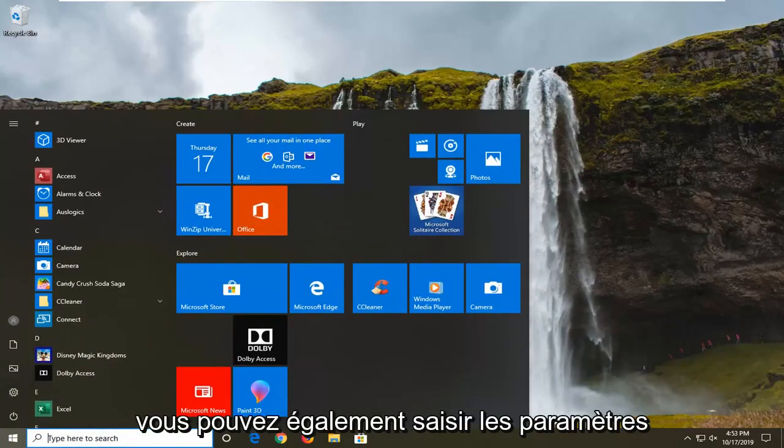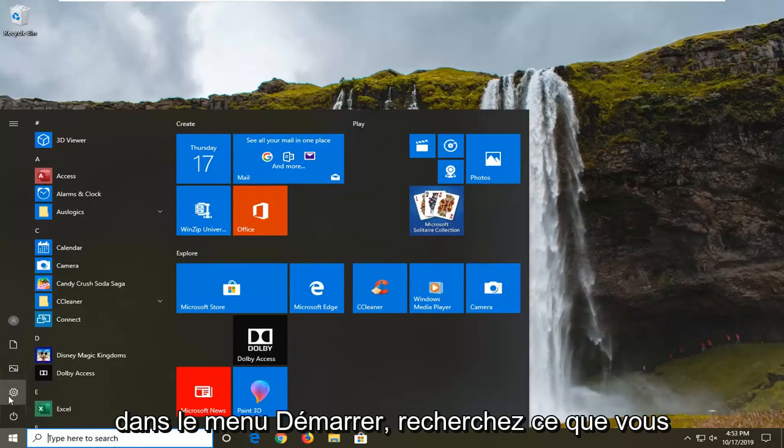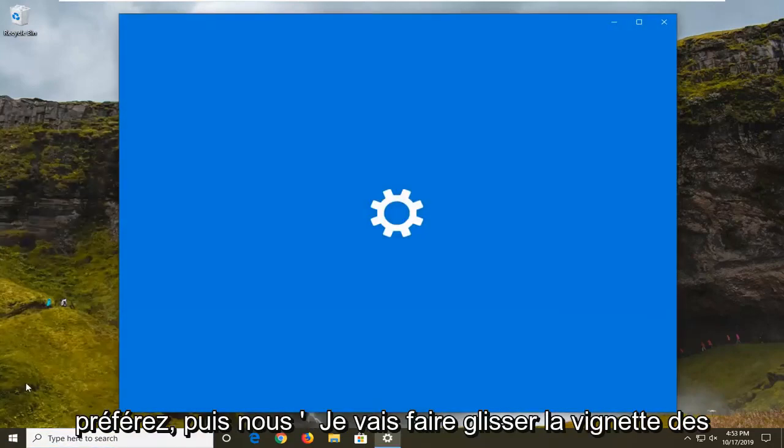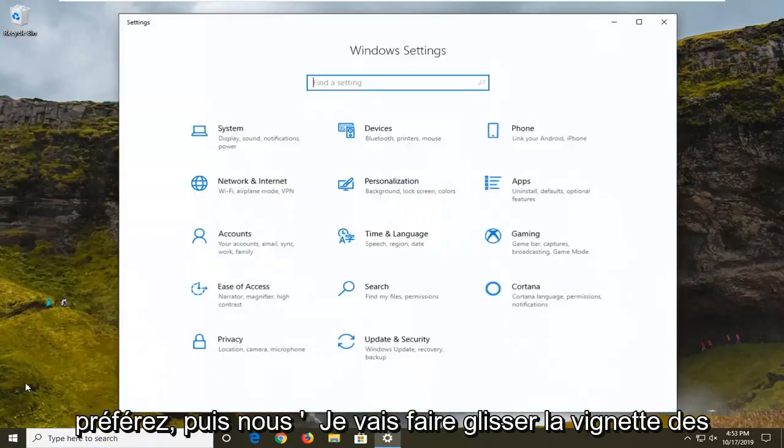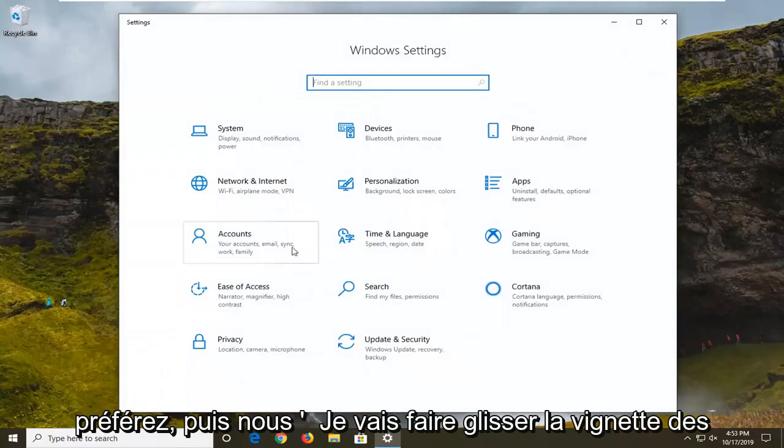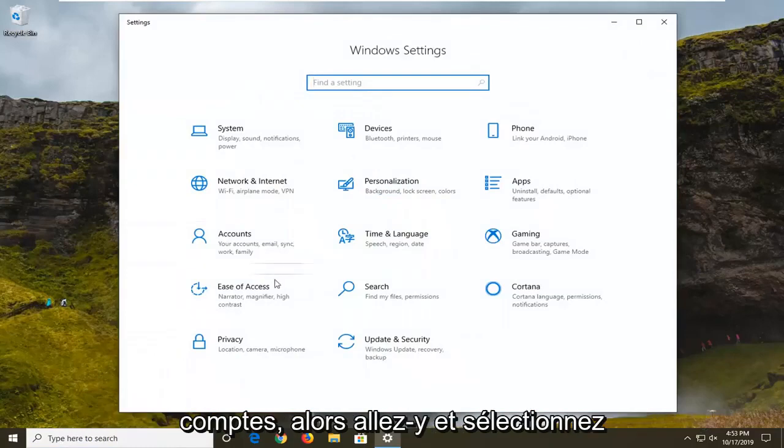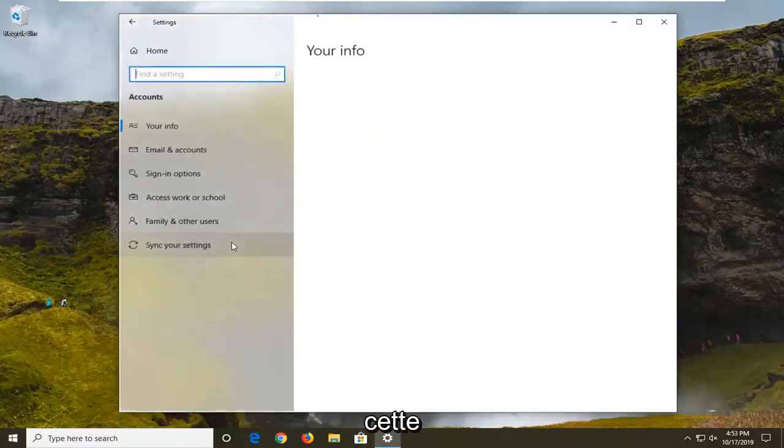Alternatively, you can type in settings into the start menu search, whatever you prefer, and then we're going to select the accounts tile.